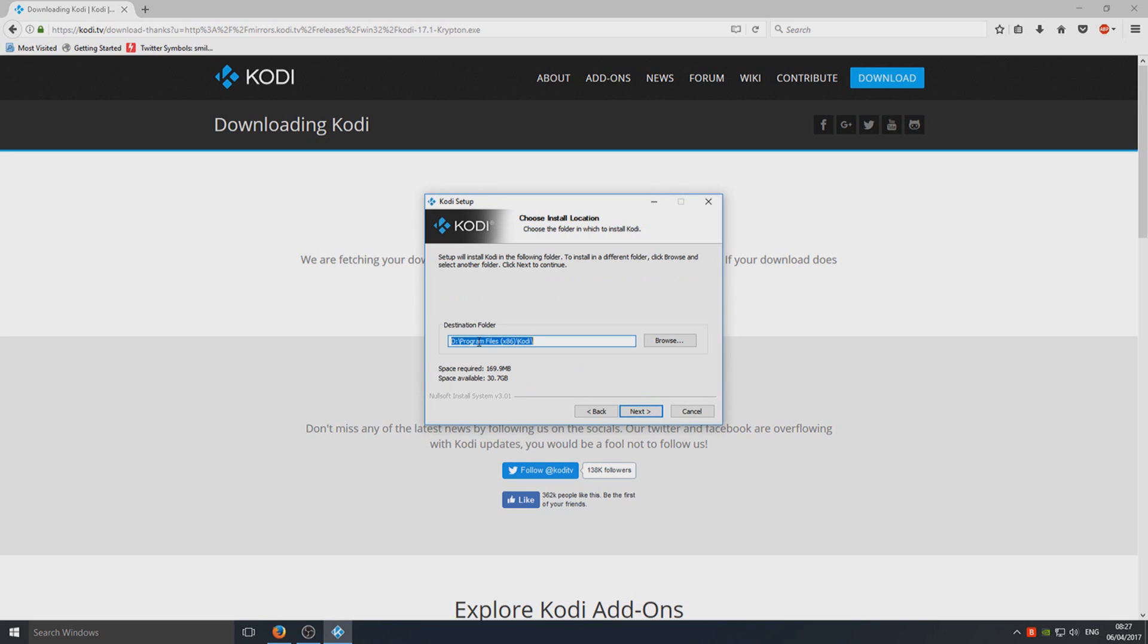Make sure you've got the destination folder where your Kodi is installed. Mine is installed on my D drive, so that's absolutely fine, but yours might be on your C drive.